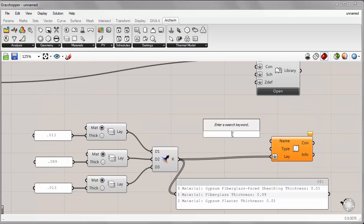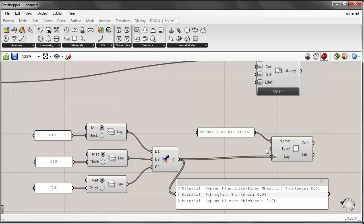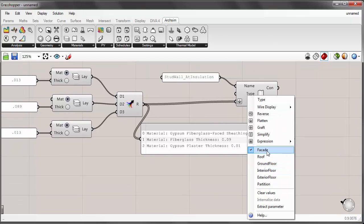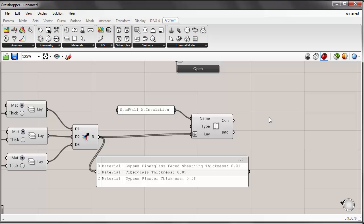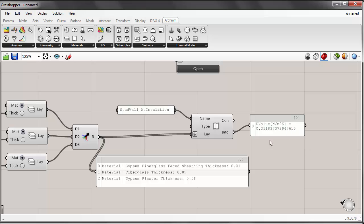Now I can give this a name — I'll call it stud wall at insulation, meaning this is a stud wall taken through the path of the insulation. Under type, we can choose different types of construction, which adds a different heat transfer coefficient for the air films. Since this is a facade, I'll keep it at facade. Placing a panel on the canvas shows the name of the construction and the overall U-factor for the entire assembly — it's 0.35.